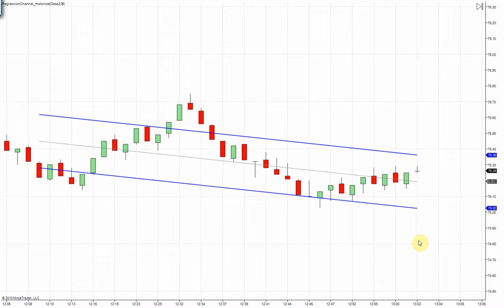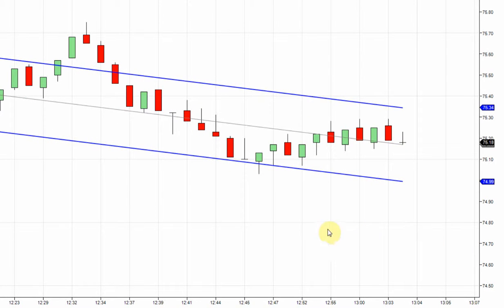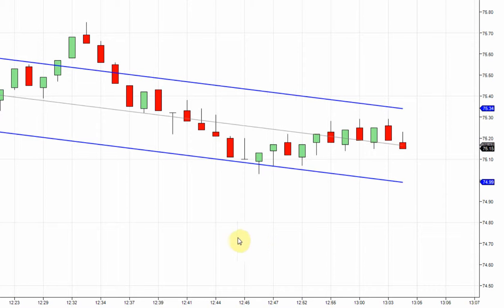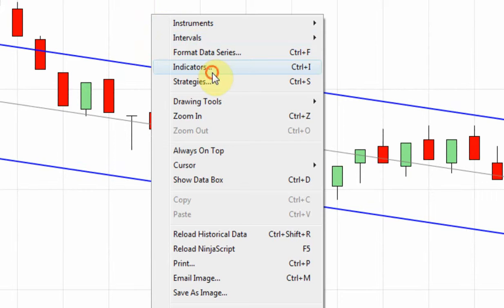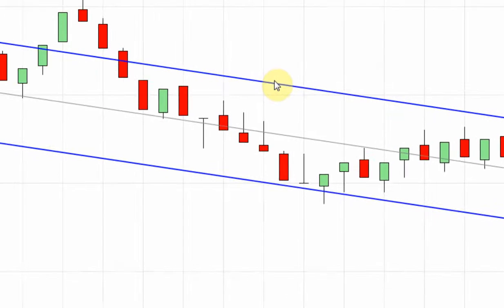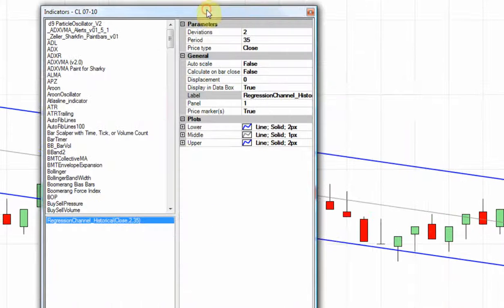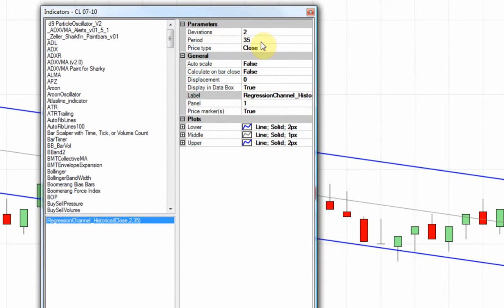So let's have a look. Here we are charting the futures symbol CL with a 10 range bar. Let's have a look at the indicator settings. I'm using the standard settings — deviation of 2, period 35.